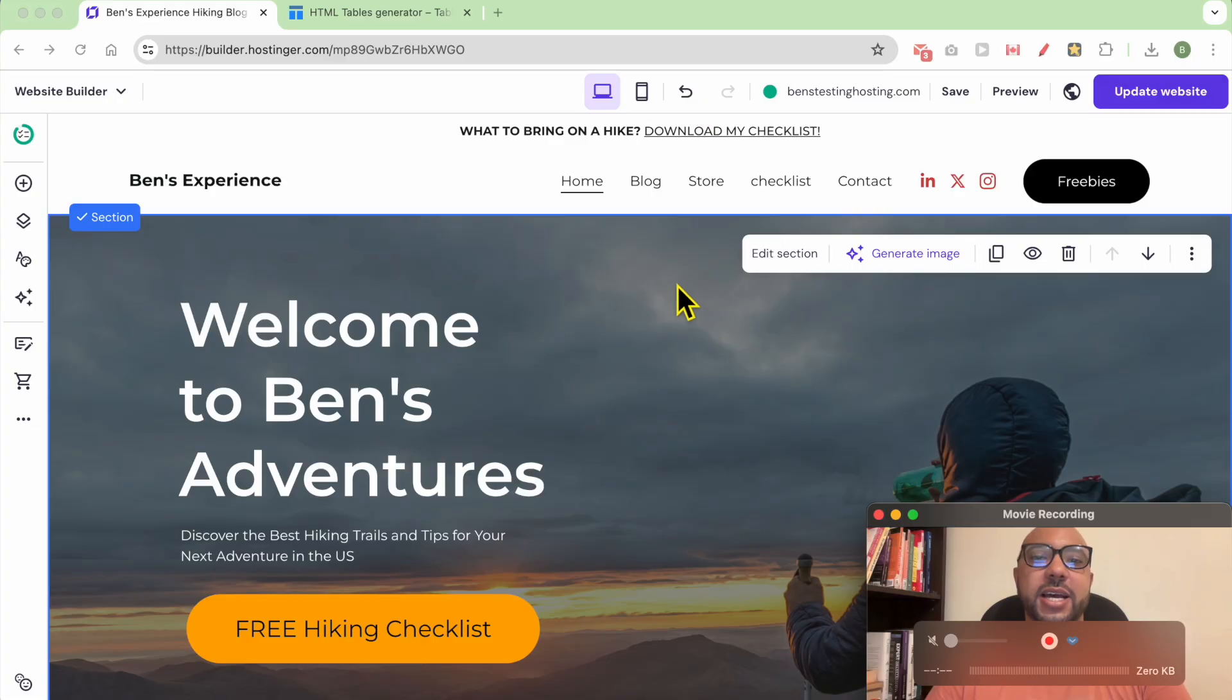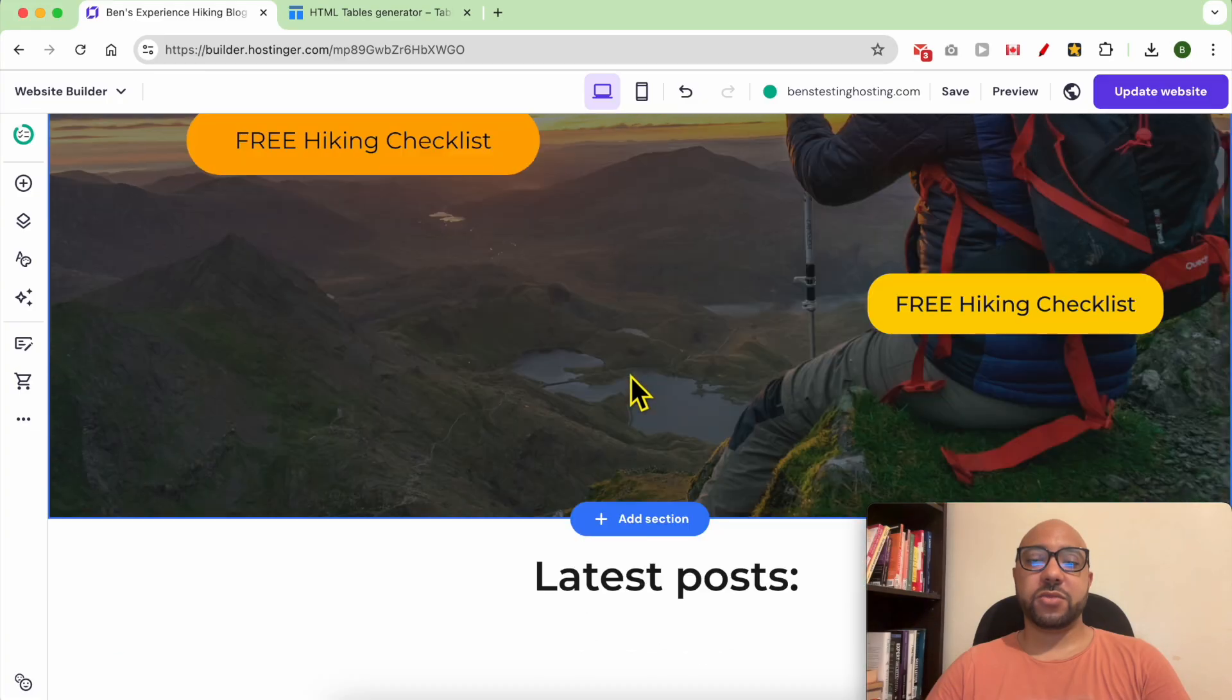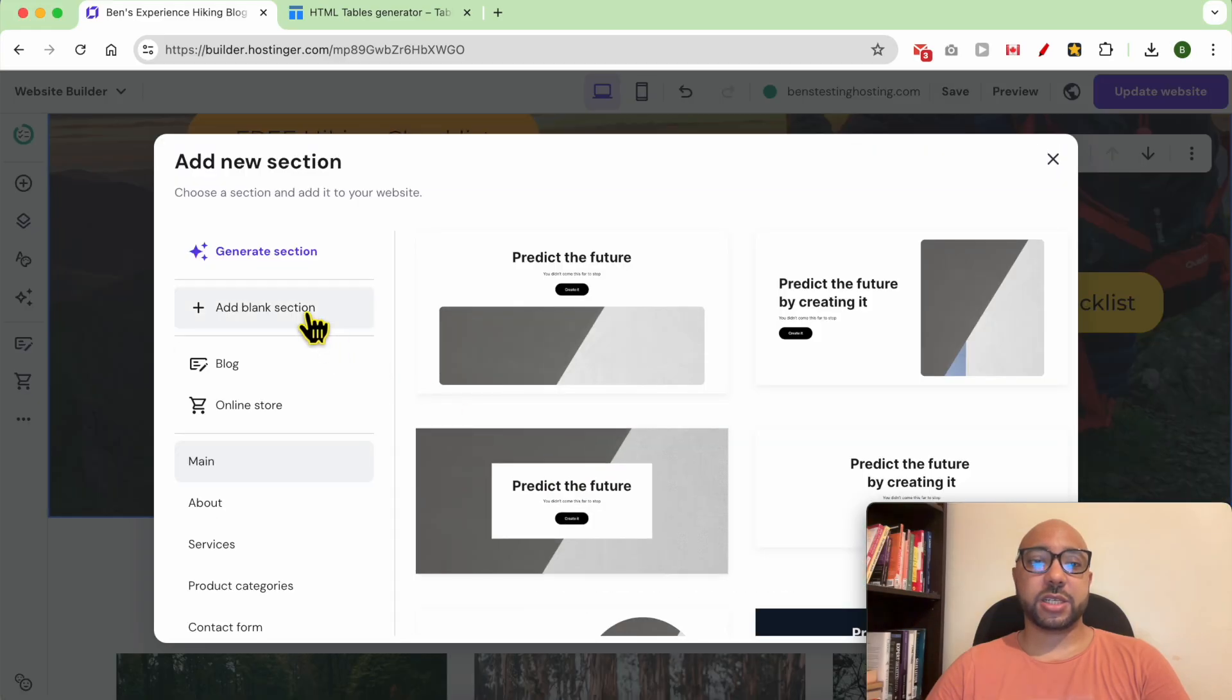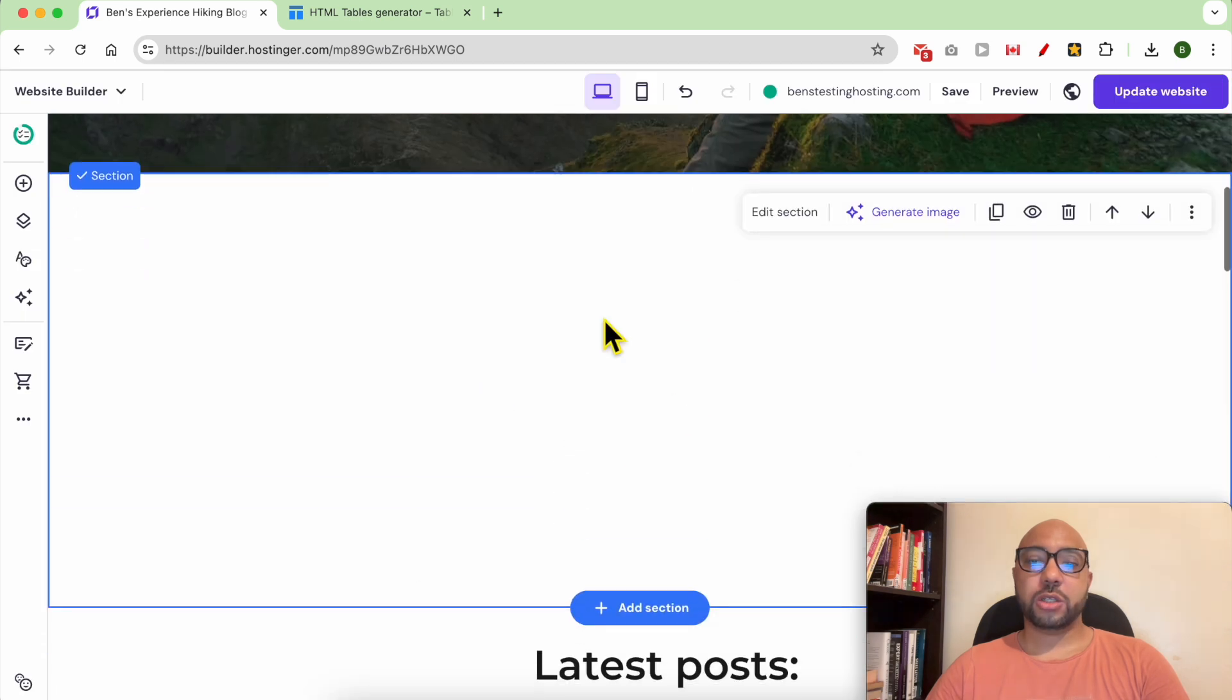Hey everyone, welcome to Ben's Experience. In this video I will show you how to add a table in Hostinger Website Builder. I am now inside my website builder. Let's first add a new blank section to have free space to work on.